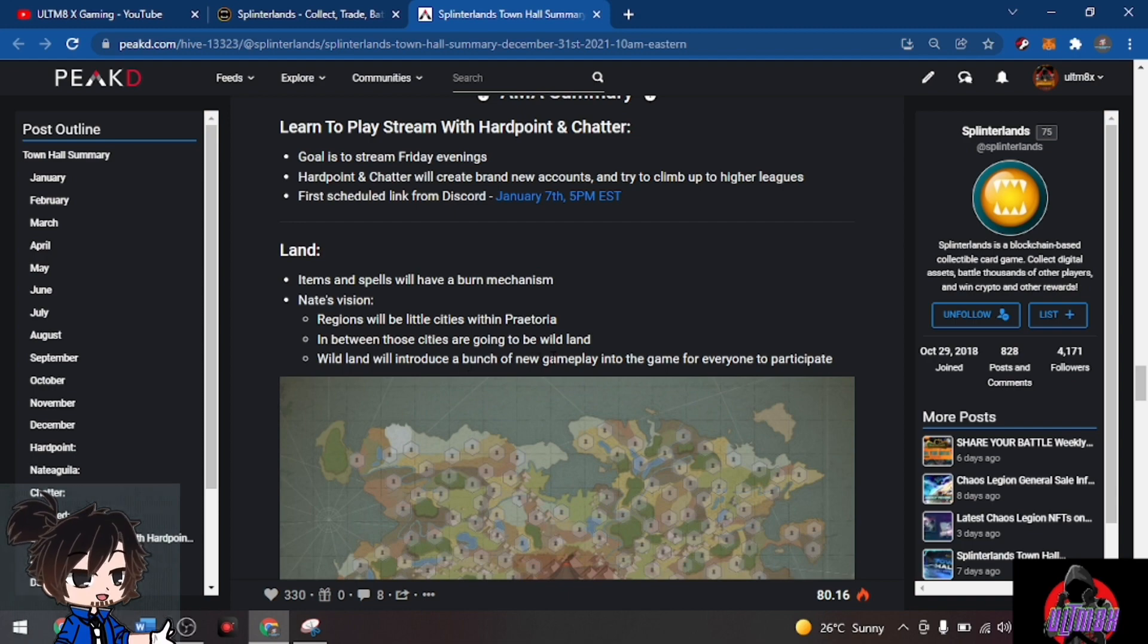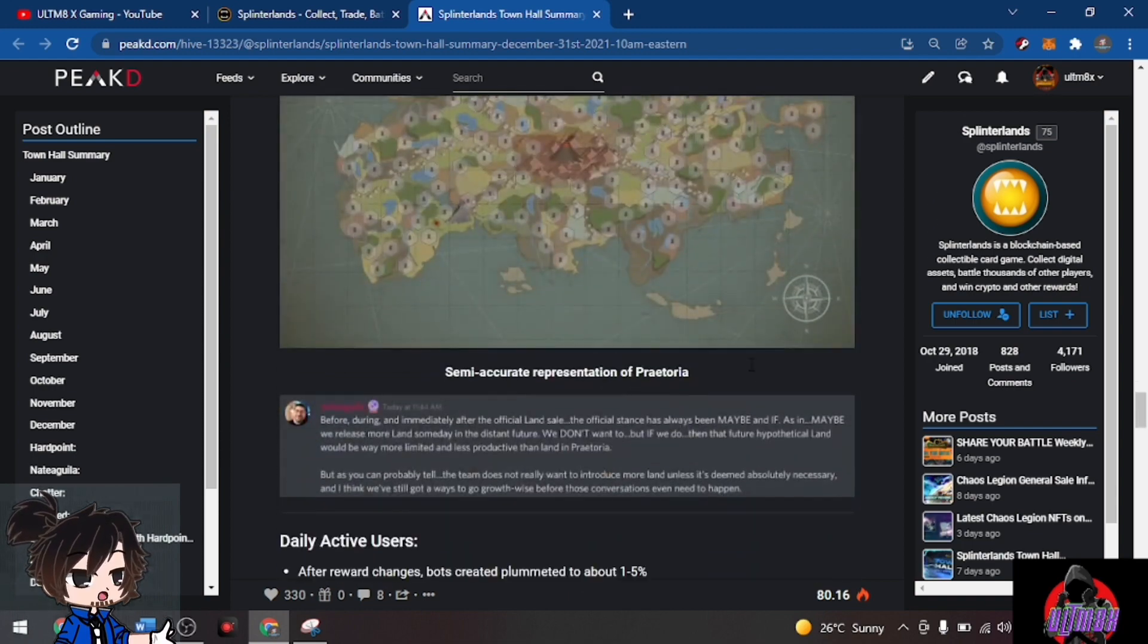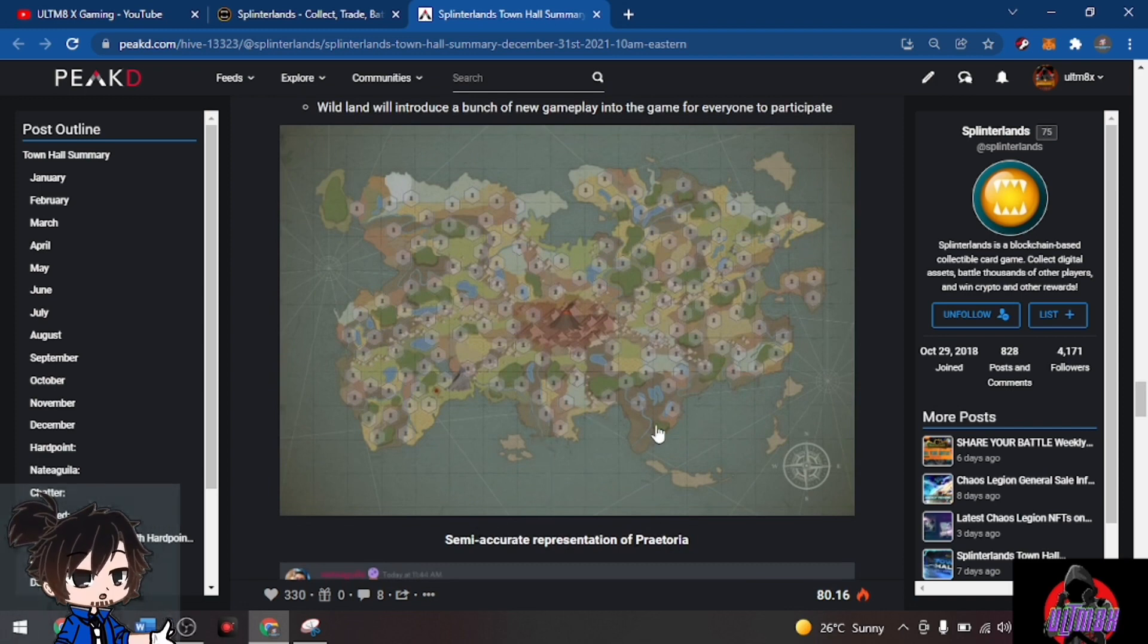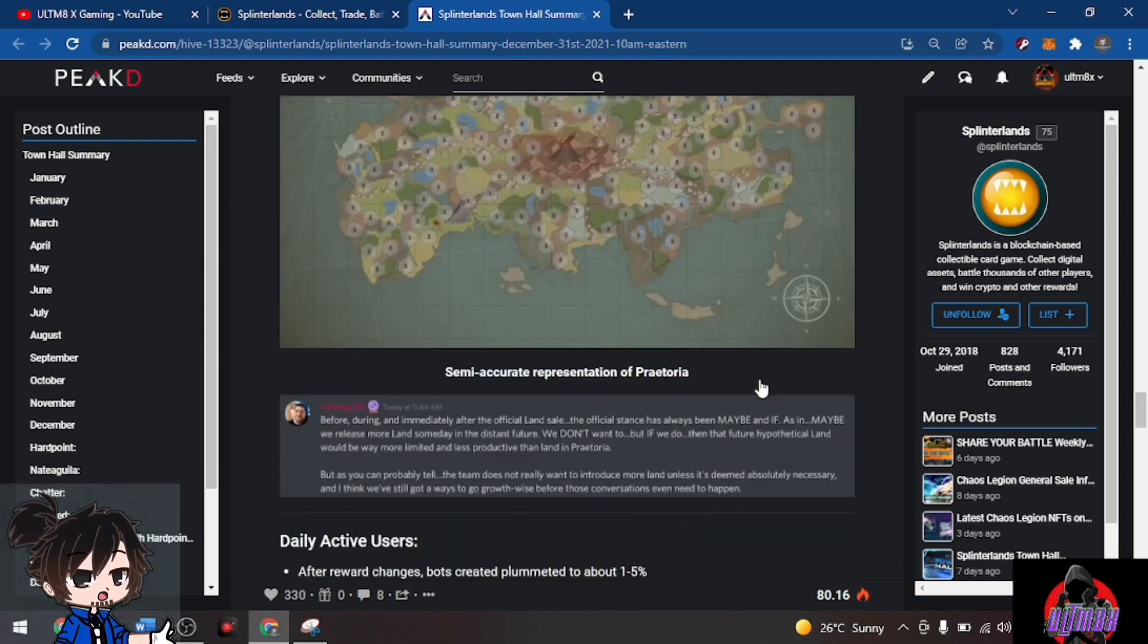So this is the semi-accurate representation of Praetoria, this is the map.